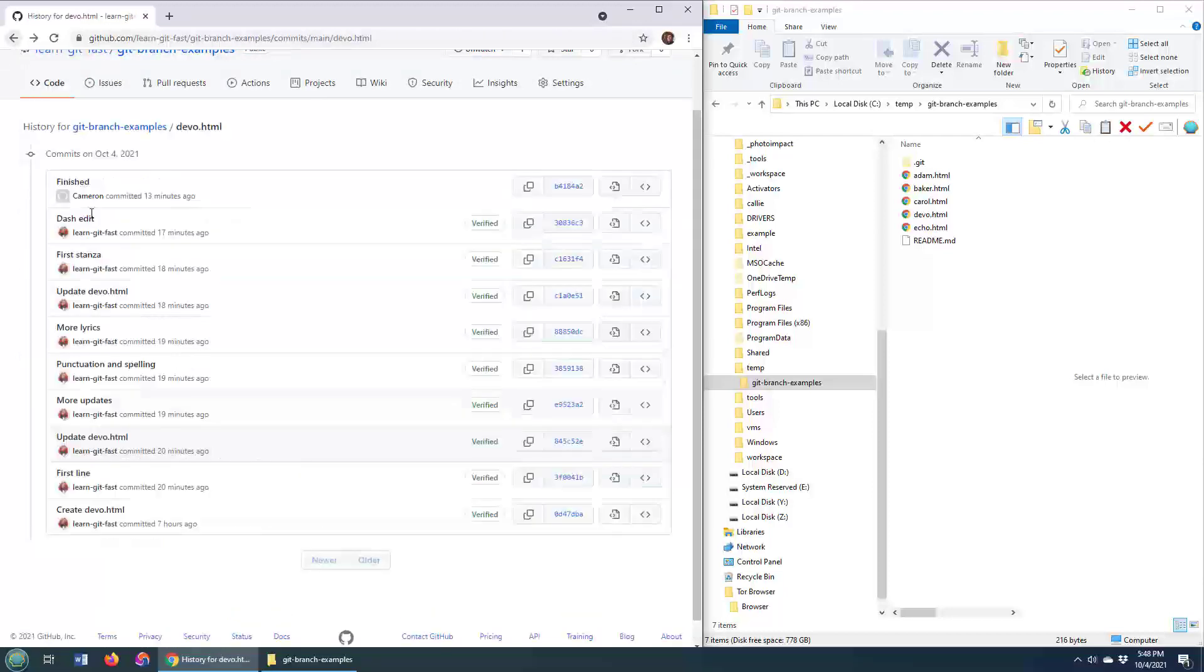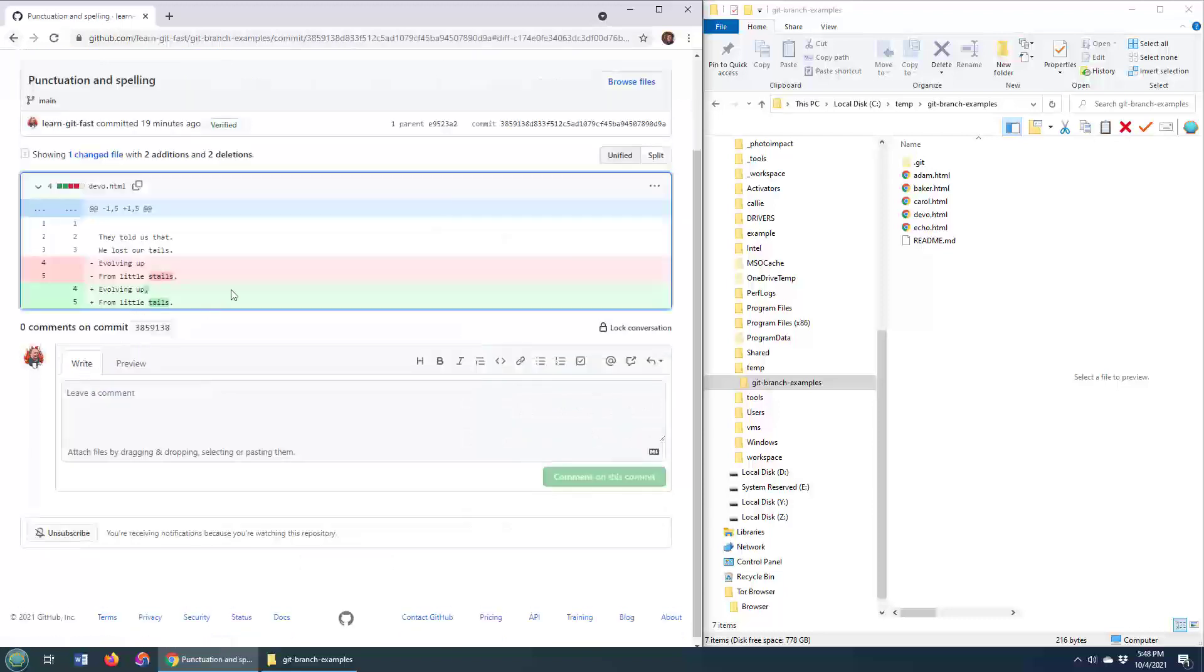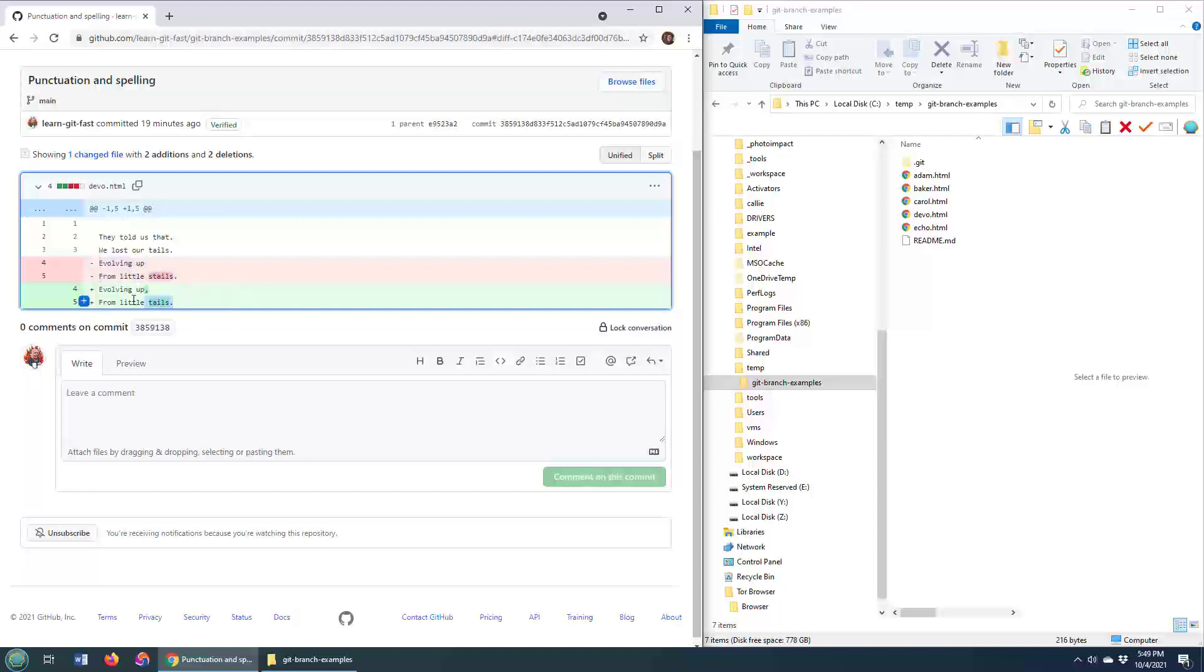and it looks like on this line they deleted lines four and five and replaced them with these two lines, and specifically it looks like we added a comma and added the word tails instead of stales.